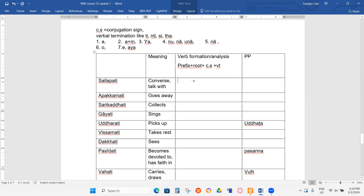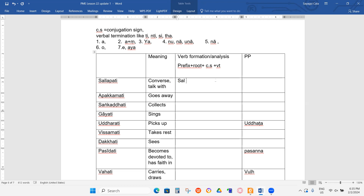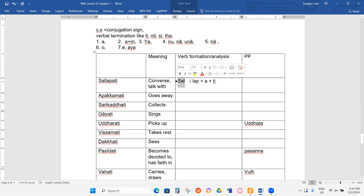Root is S-A-L. Prefix is SAM — S-A-M with M-dot, right? SAL is not the prefix. L-A-P is the root, plus A plus T. Now, do we have the prefix SAR? We don't have SAR. So what do we have? S-A-M. M-dot, right? Some.